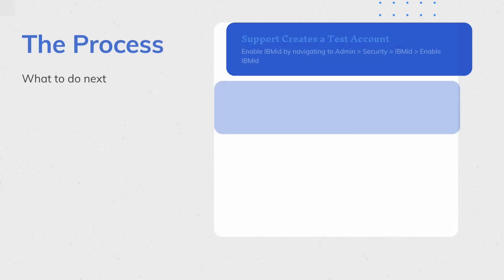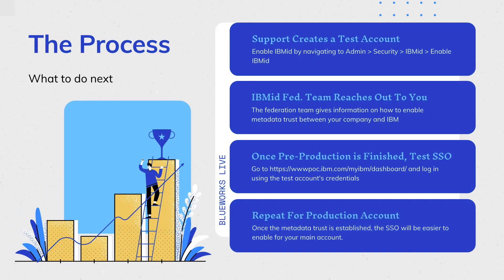Finally, the metadata has been certified with IBM and now SSO can be enabled on your production account. Very similar steps will be followed to set up your production account. The IBM ID Federation team will be helping you to finish the process.